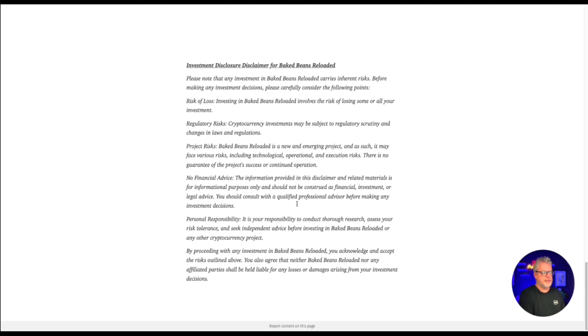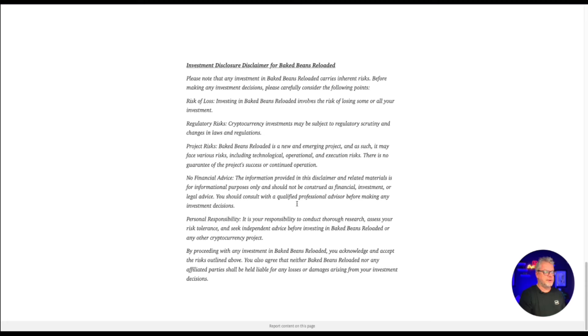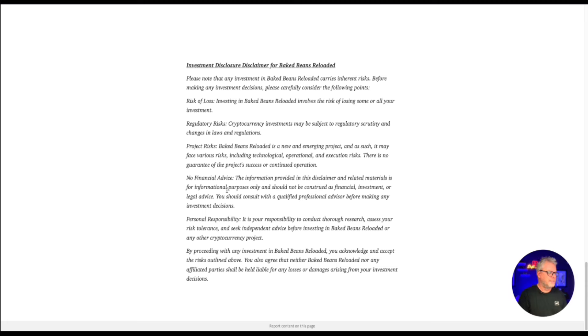Baked Beans Reloaded is a new and emerging project and as such, it may face various risks, including technological, operational and execution risks. There is no guarantee of the project's success or continued operation. No financial advice. Of course, anything on my channel is not considered financial advice and always only invest in what you can afford to lose.